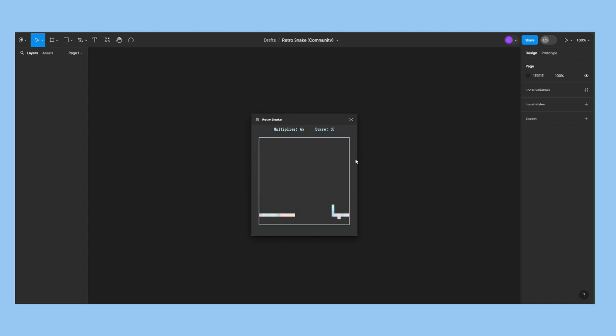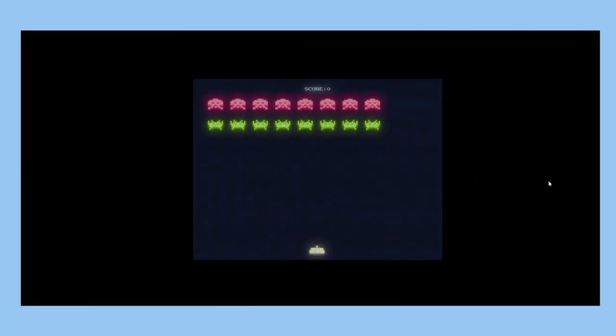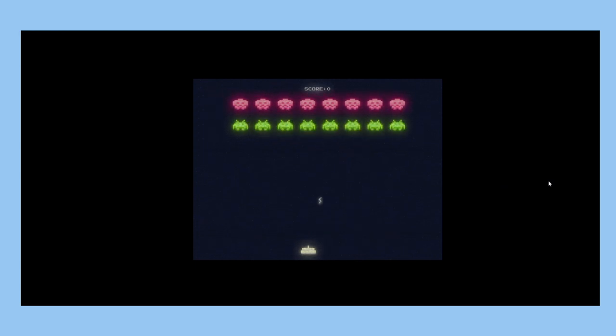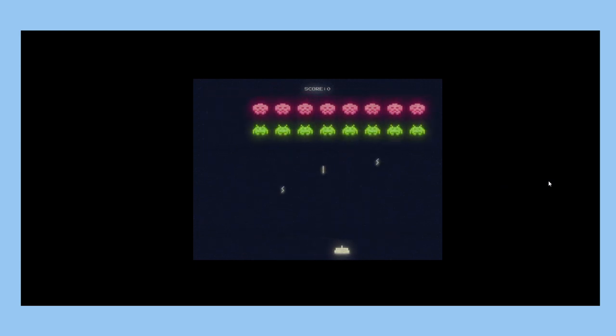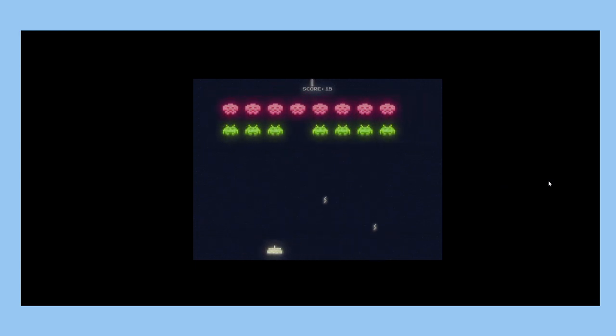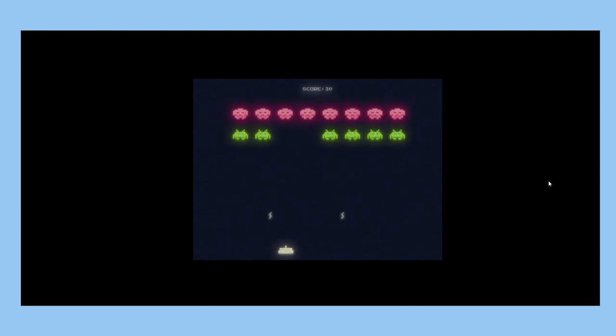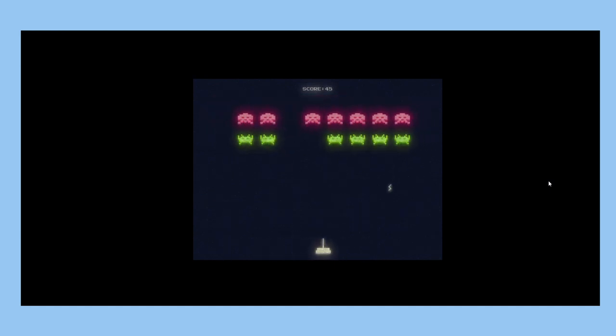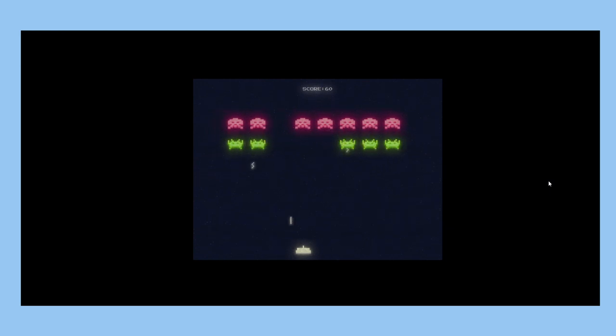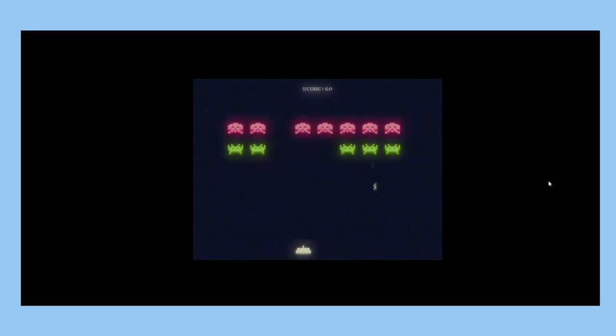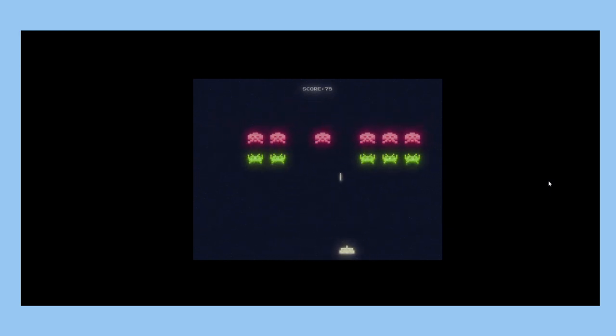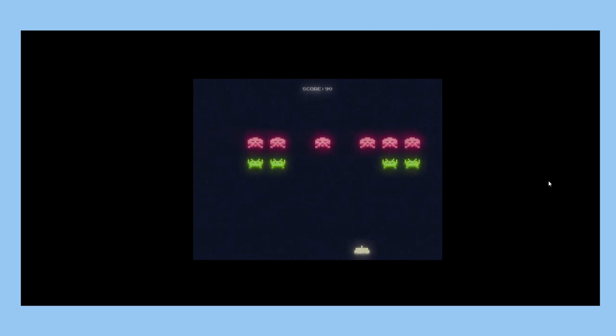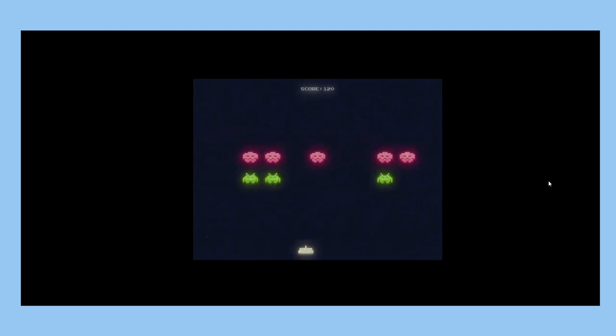This is a simple yet relaxing game. Space Invaders is another classic game recreated in Figma. You can move left and right and shoot enemies. The game records your current score and the best score of this session. The enemies shoot at you while moving left, right, or down. You get 15 points for each enemy killed.